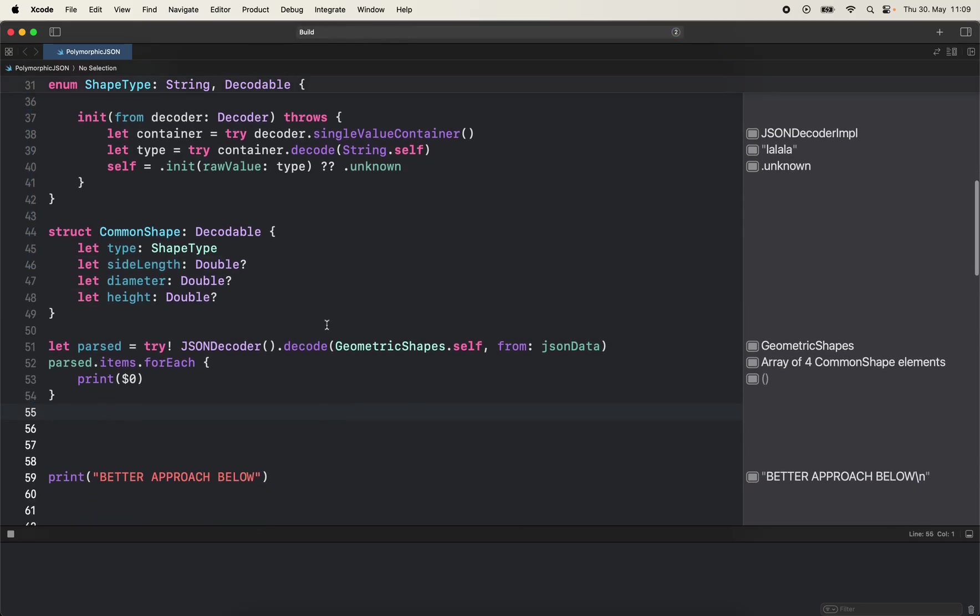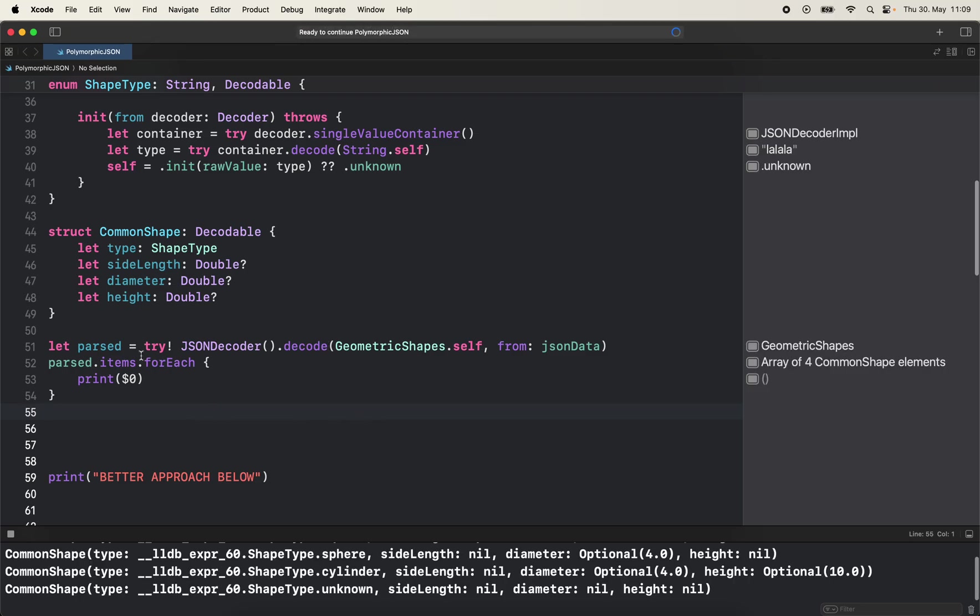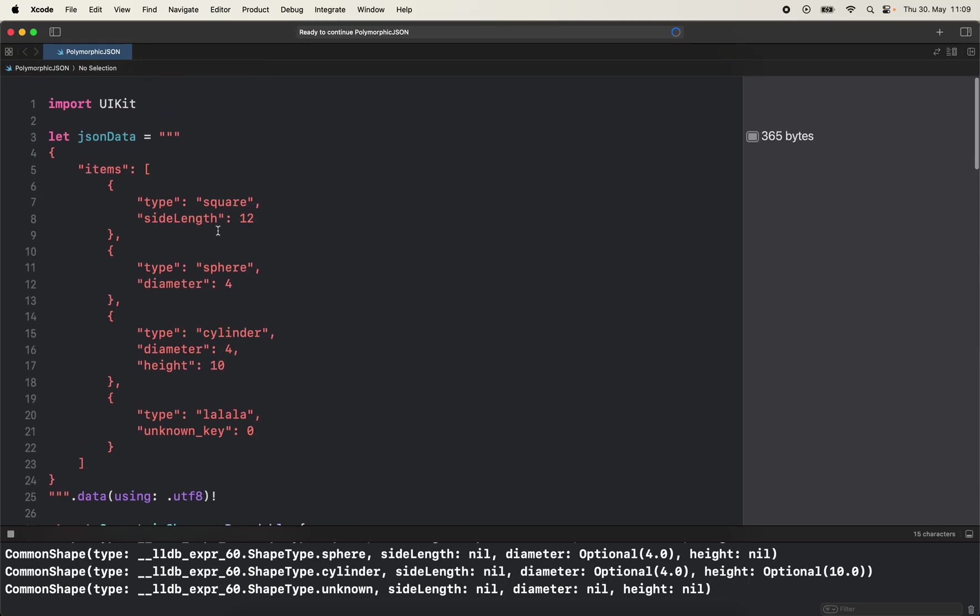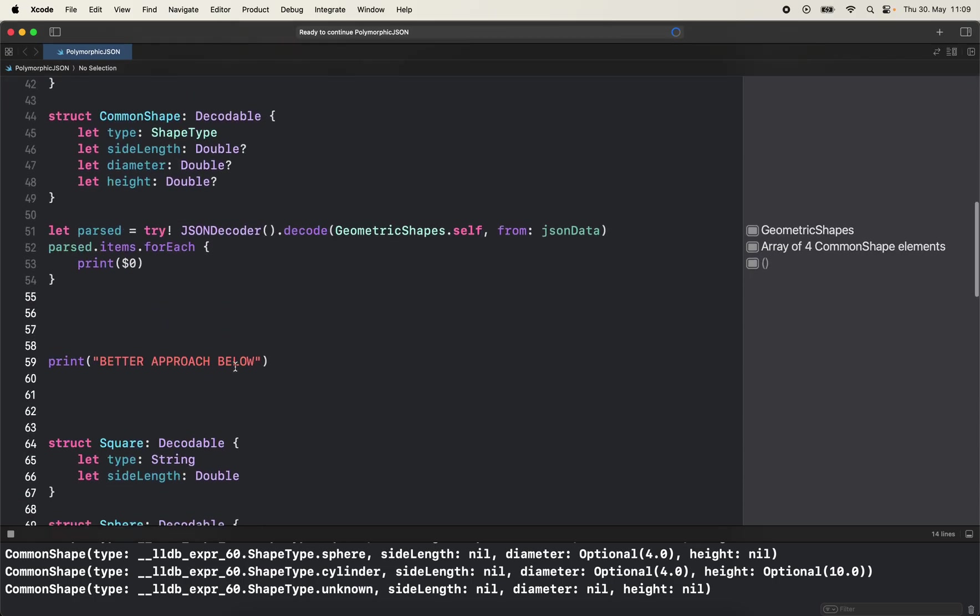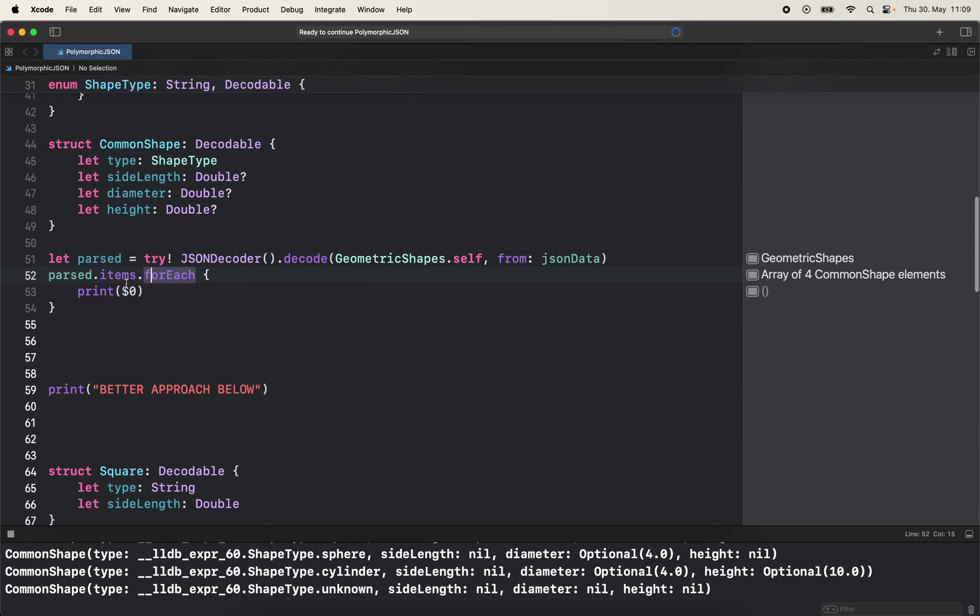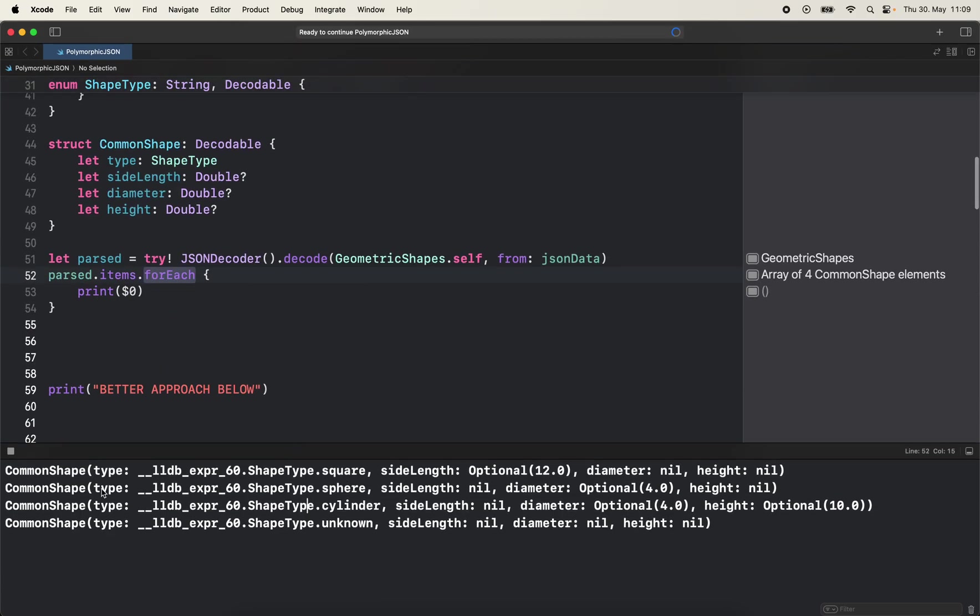I'm going to show you a better approach. If I run it here we're going to parse it as geometric shapes from this JSON data. And then we print each element and you can see here we have common shape which is type square, side length is 12, diameter is nil, height is nil.